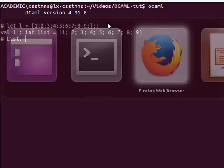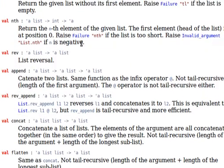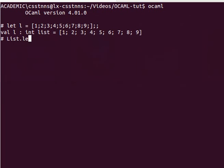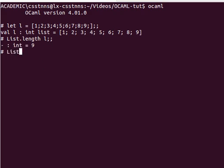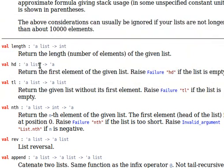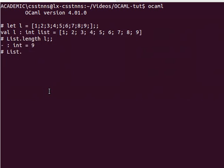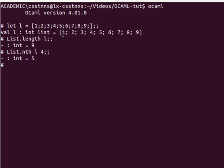Now I can either open module List and use the functions directly, or I can use the fully qualified name with dot notation and call a function. Let's have a look at length of L — it has 9 elements. Let's have a look at nth. So we receive the list and an integer number: list.nth L 4. Element number 4 is 5, because we start at 0 — so 0, 1, 2, 3, 4.